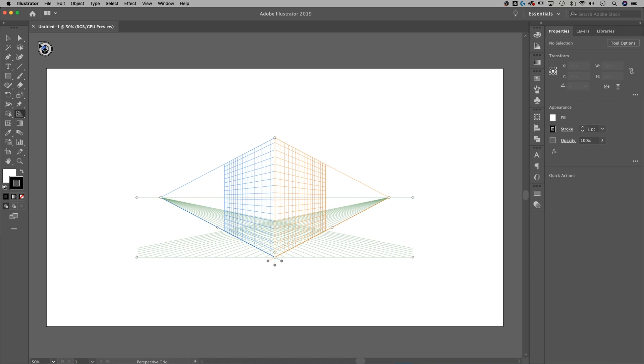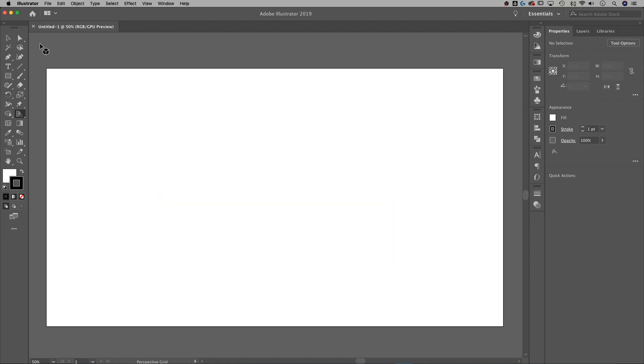And then it's tough to click that little button. You've got to get the hand and it says "hide grid." So don't worry about Shift-P — do Shift-Command-I or Shift-Control-I to turn that perspective grid on and off. Mostly off, in my opinion.